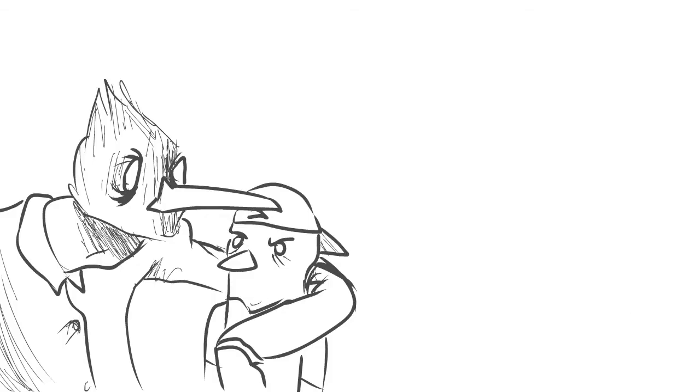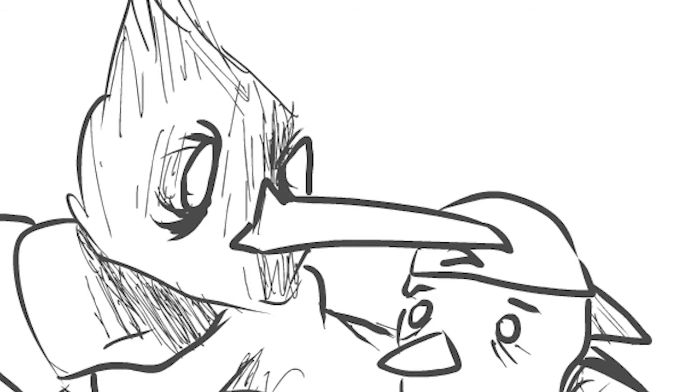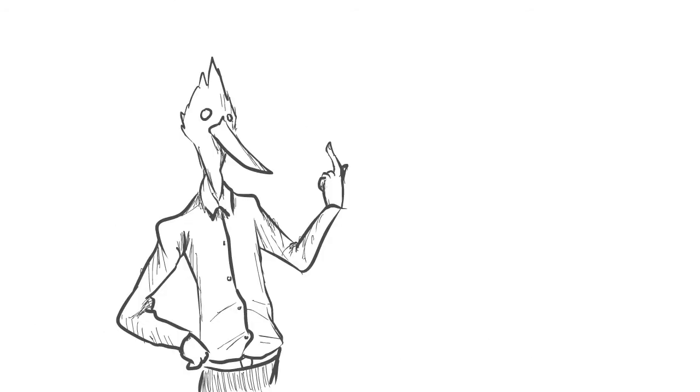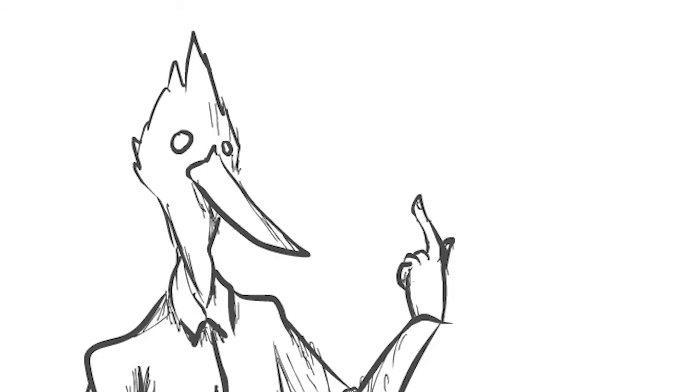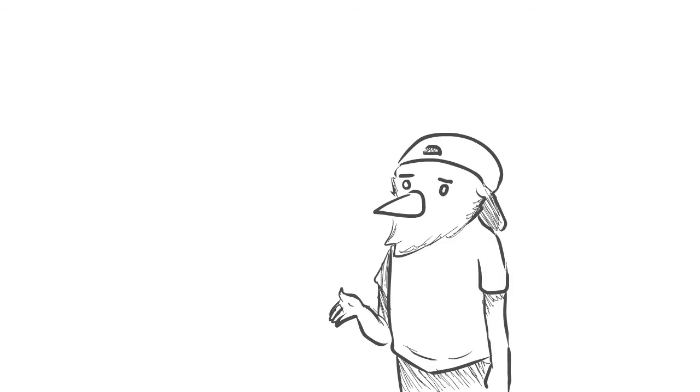9 PM? That is a godforsaken time to start work, son. This is why you should have followed the family business, where you get to go to work at 6 AM.